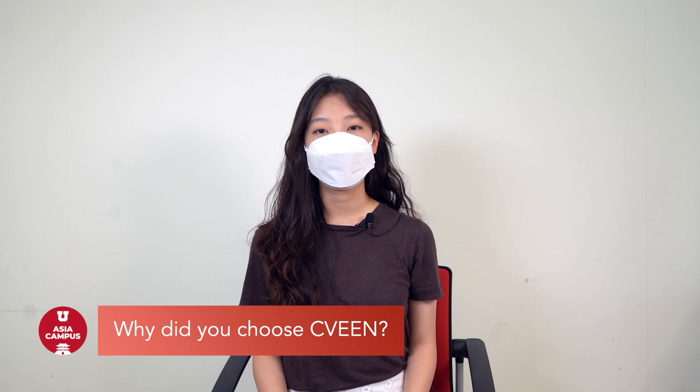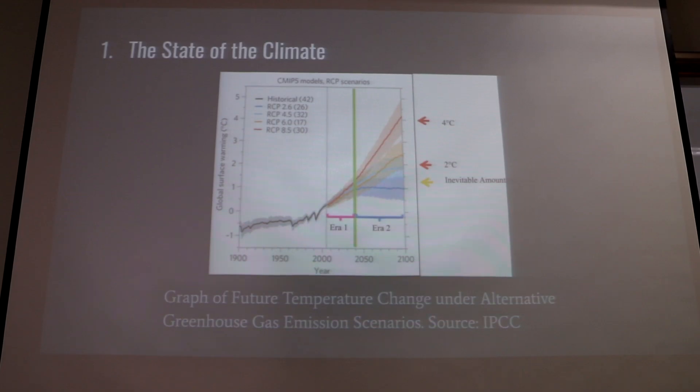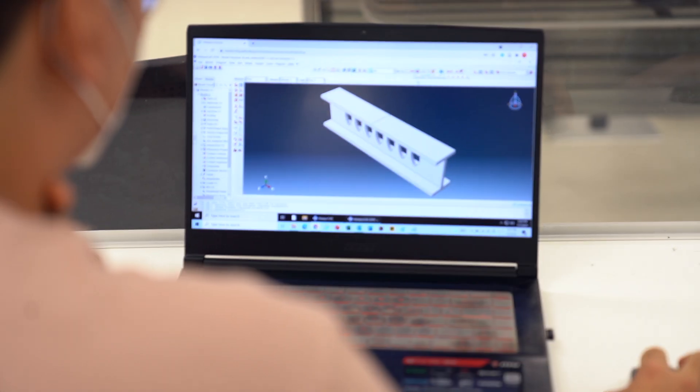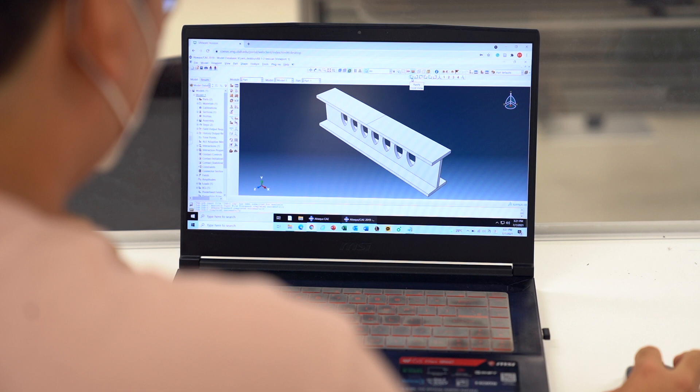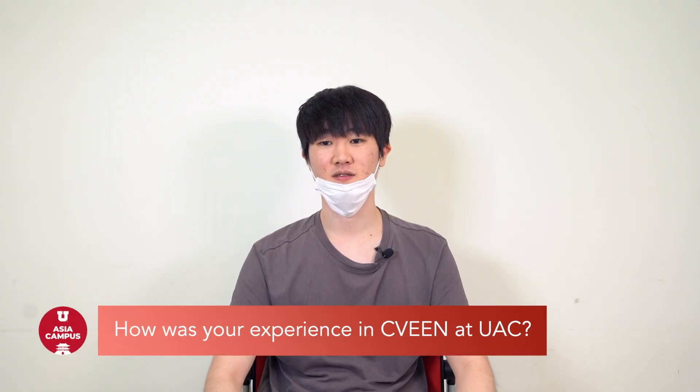I chose Civil Engineering because since I was in elementary school, I really liked doing environmental stuff. I chose Civil Engineering because I like to make models and structures, and use computer programs to make models, so I want to be a structural engineer.